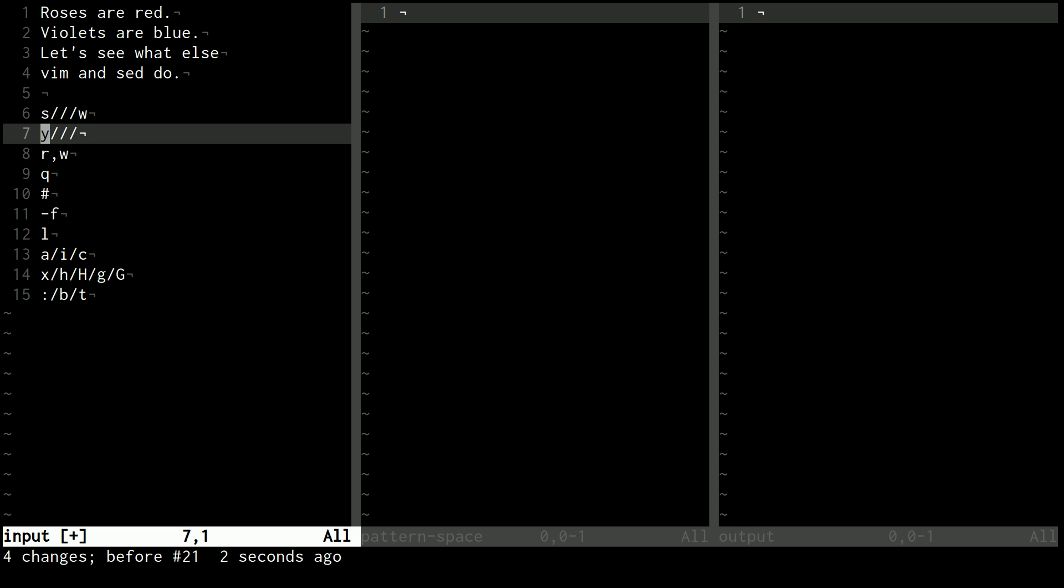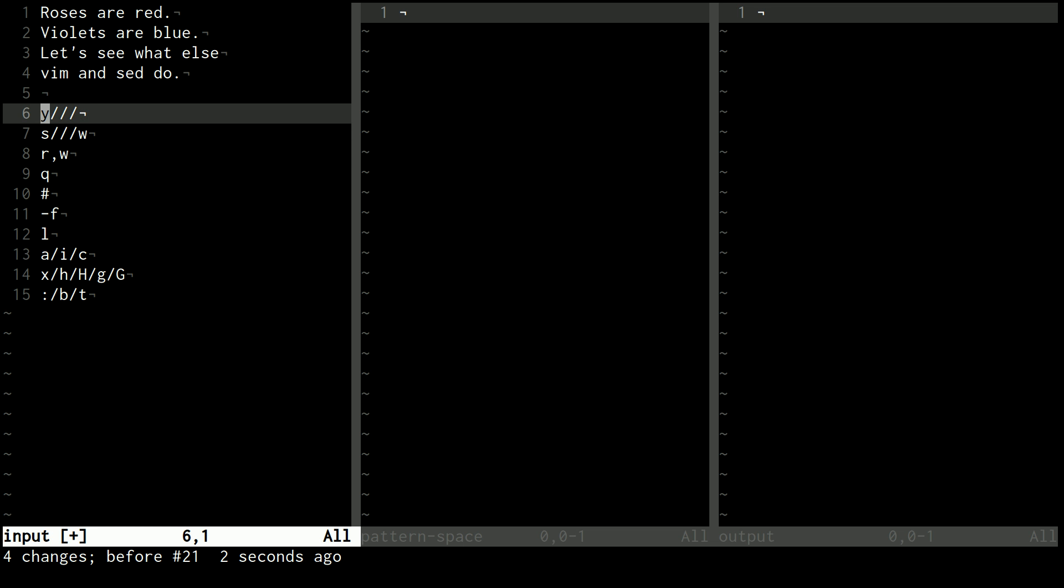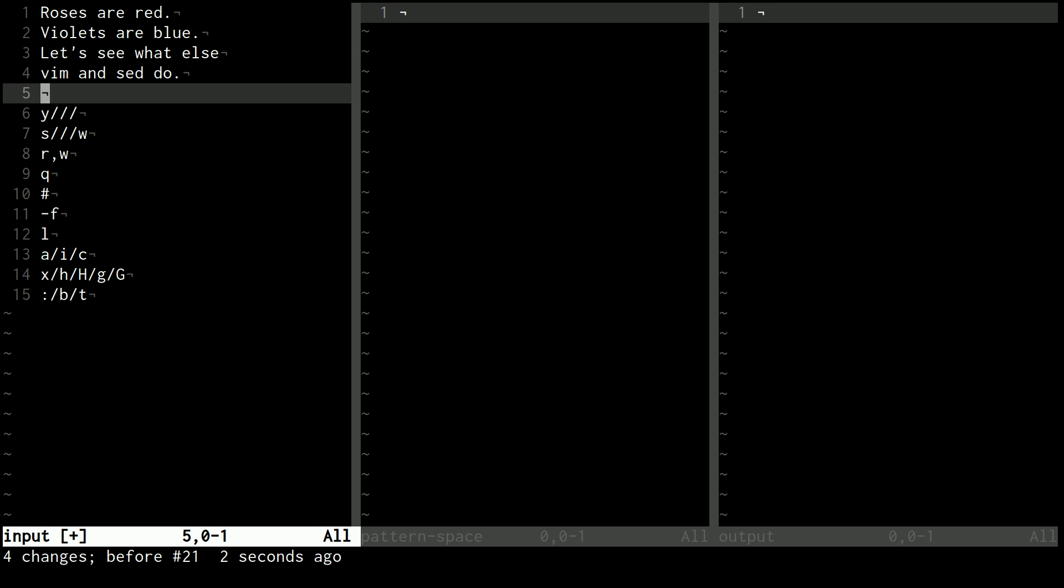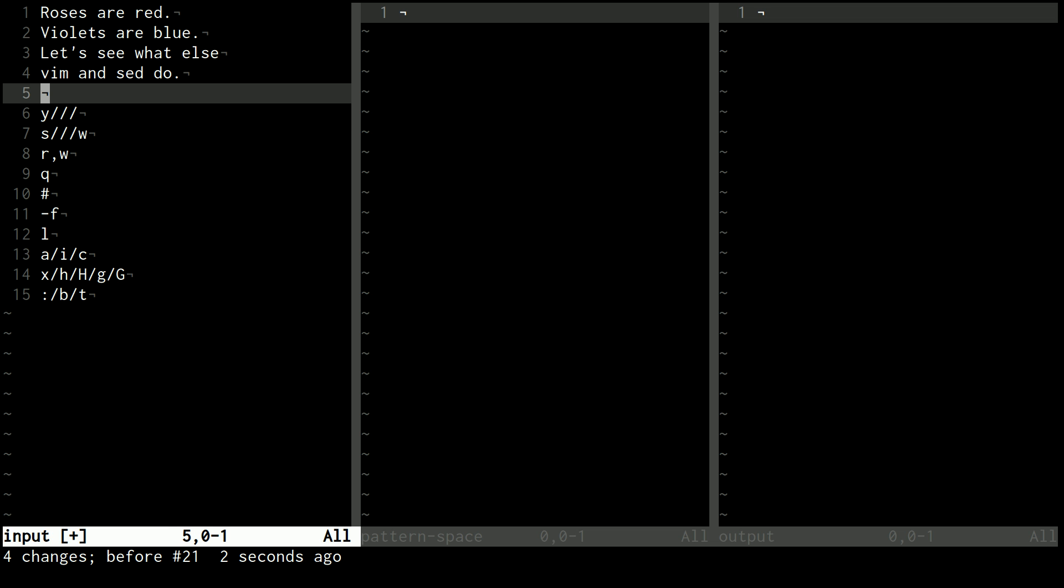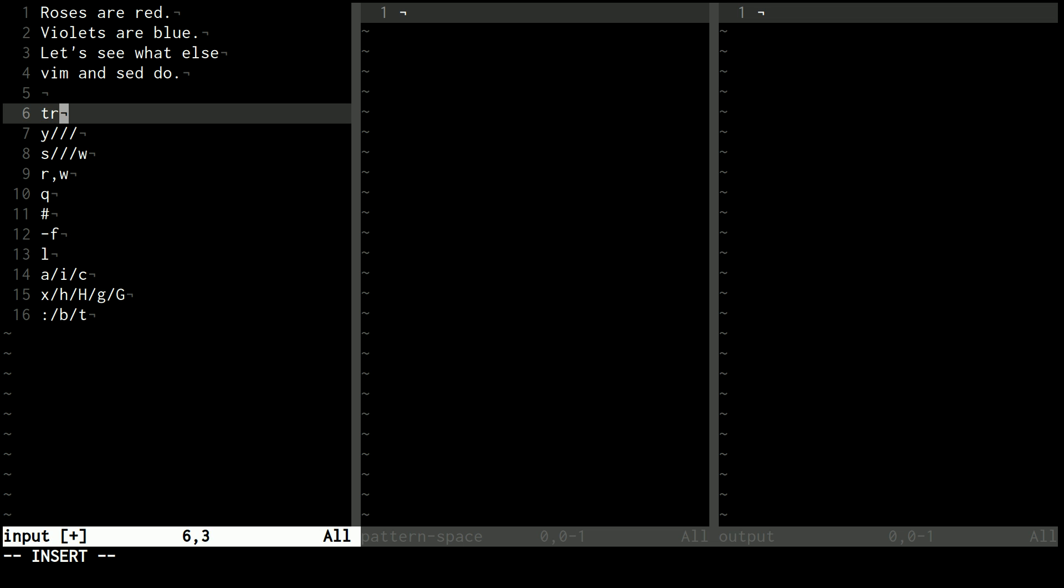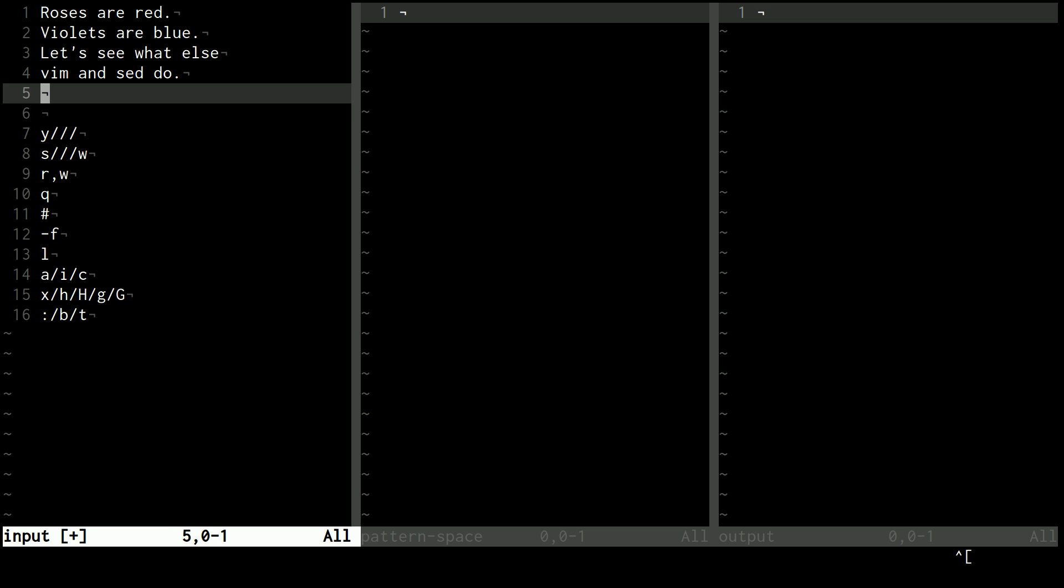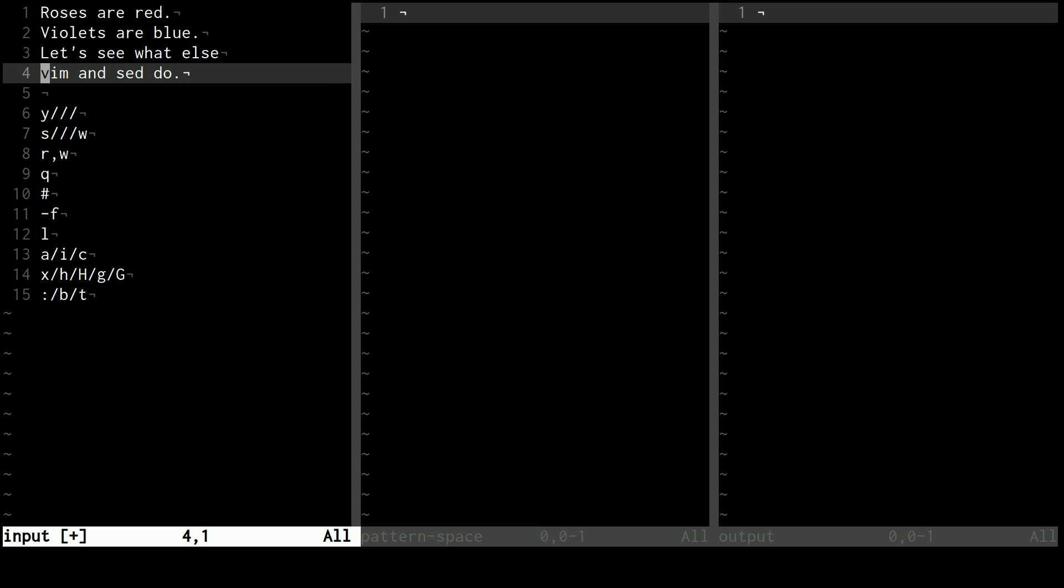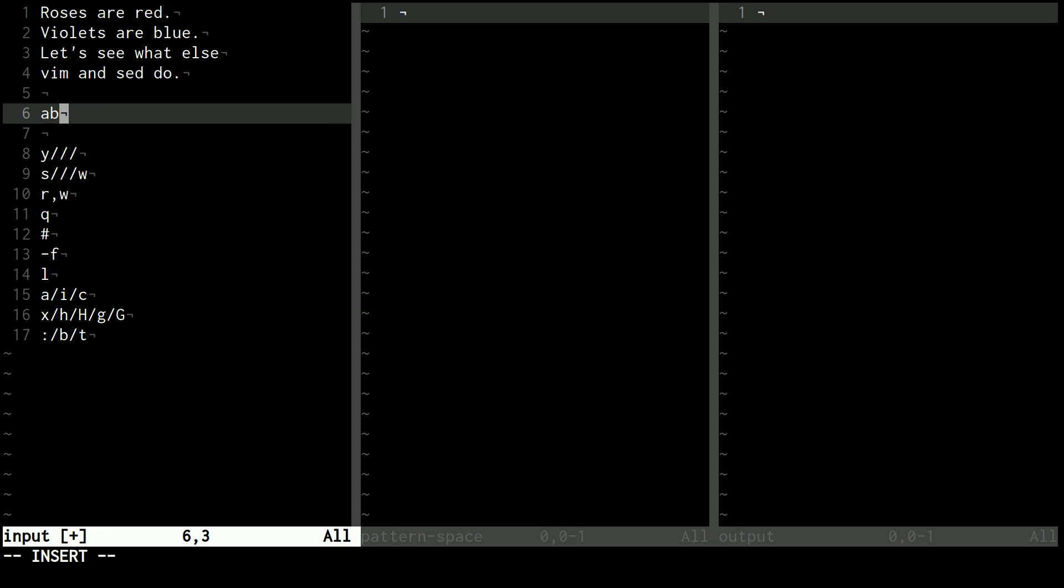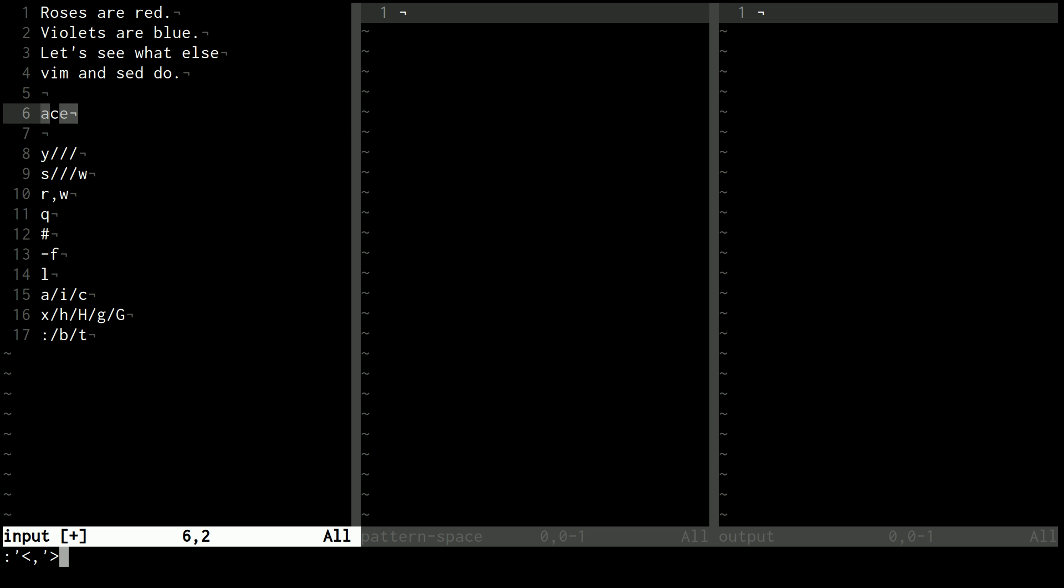W, we'll actually come back to that in a second. First let's talk about Y, and Y is a lot like the Unix TR command, if you're used to that. Basically what it does is it changes characters. So if, for example, I have a line that says A, B, C, D, E, or this might confuse you. Let's just do A, C, E.